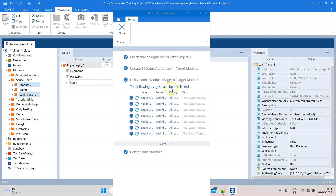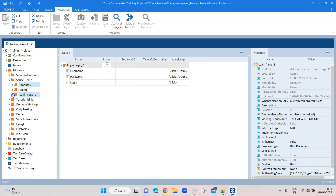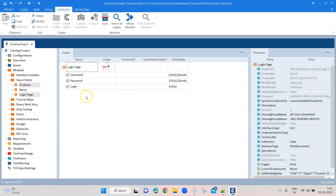When I go ahead and merge these two modules, it will show that it has checked the change rights and will update module attributes in the target module. It will also relink the usages, so wherever you have used them in your test cases it is going to update them, and it is going to delete the source module. As you can see, we now have just this one module. The name changed because we kept it as the target module, but this was just an example of how you can do that - merge two modules or use Find Duplicate Modules to find duplicates with the same name or same controls.